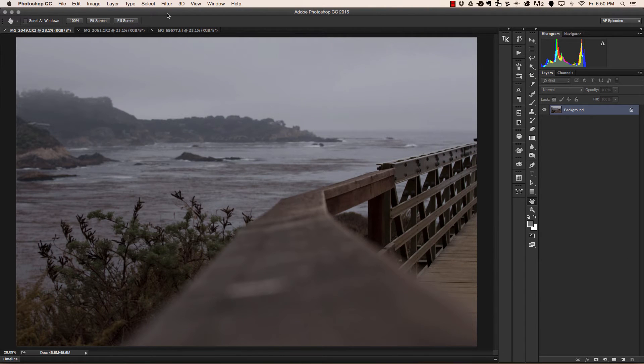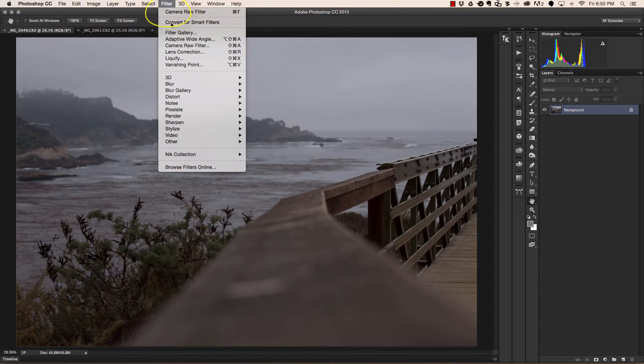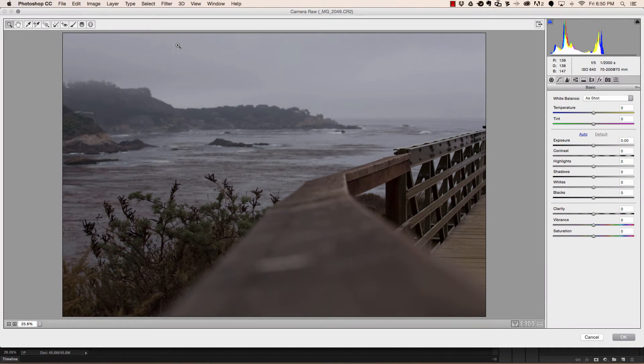I've already opened up a series of images for this example, but in order to access this feature we need to first open up Adobe Camera Raw. We do this by heading up to filter and choosing camera raw filter. This will open up Adobe Camera Raw 9.1.